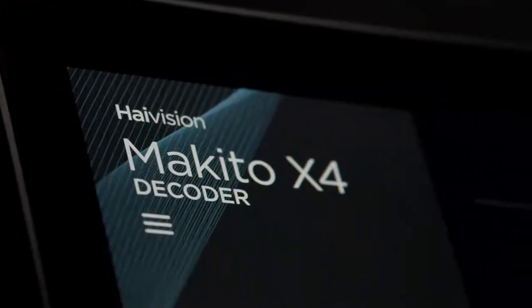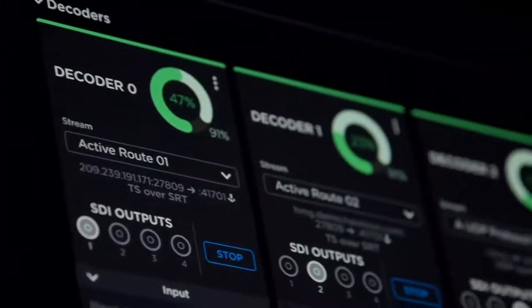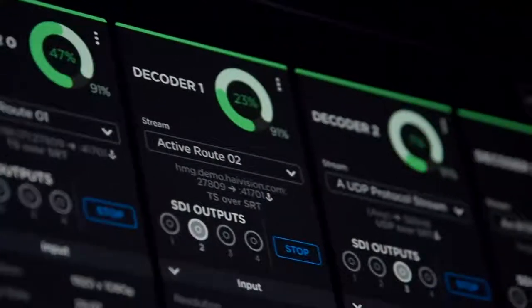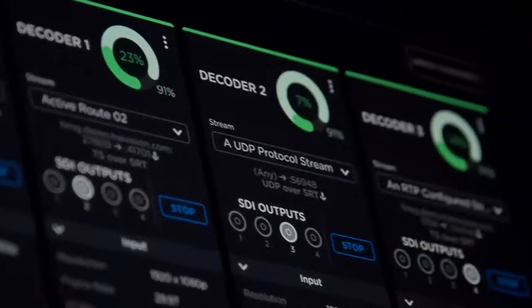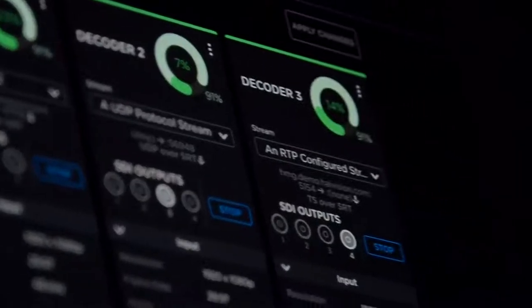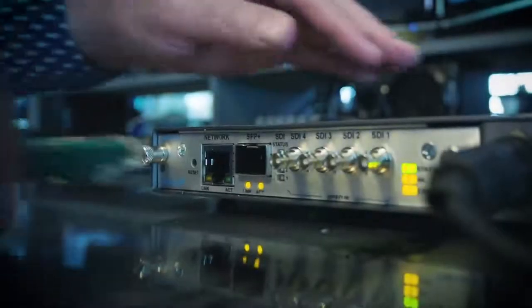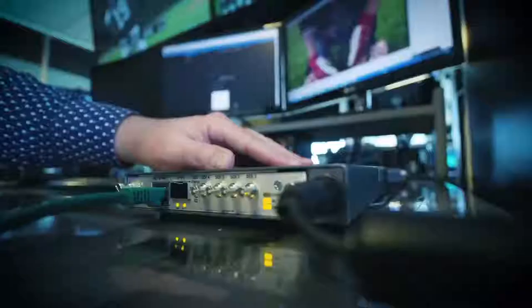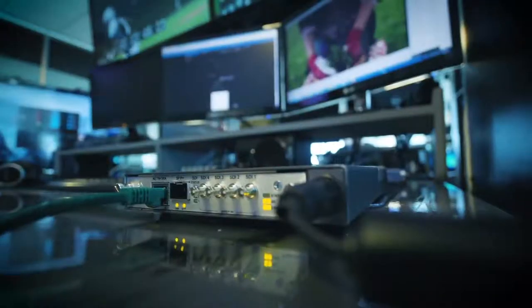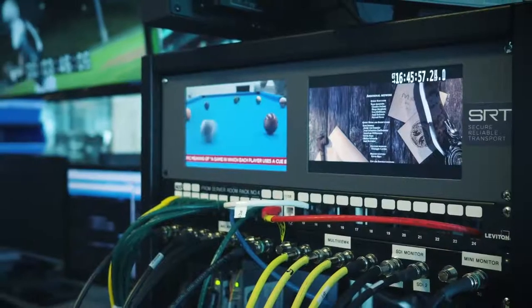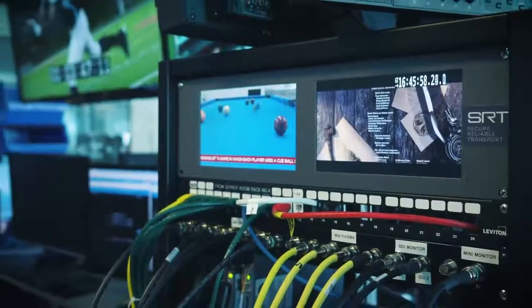Let's take a quick look at the new Makito X4 decoder GUI. In this walkthrough, we're assuming that our video encoder is already set up and sending HEVC or H.264 streams to decode.